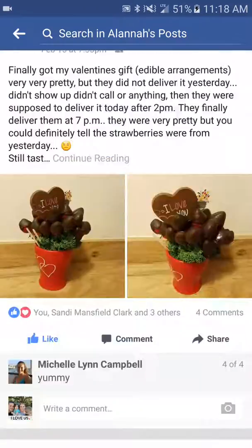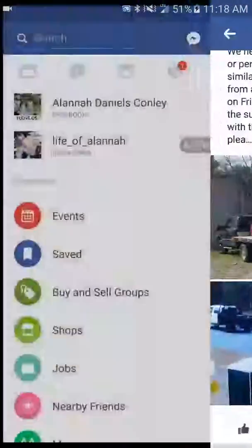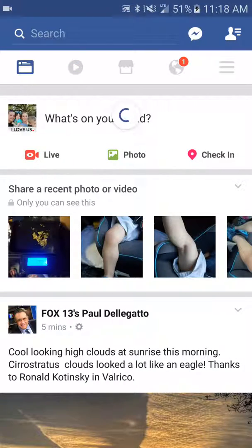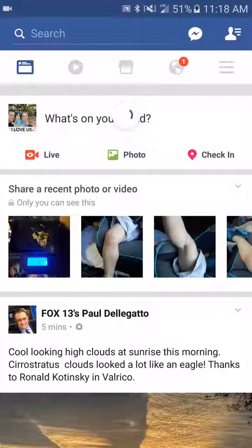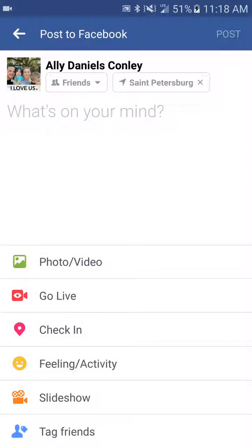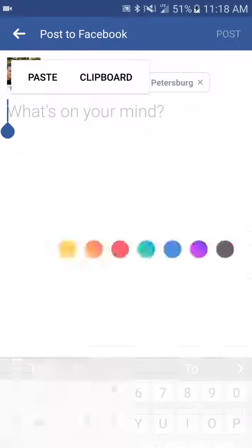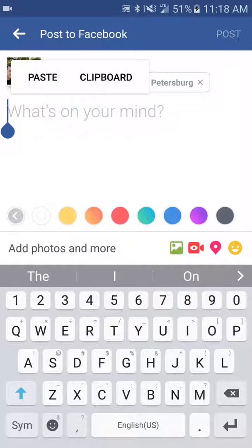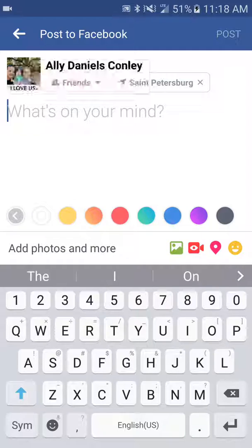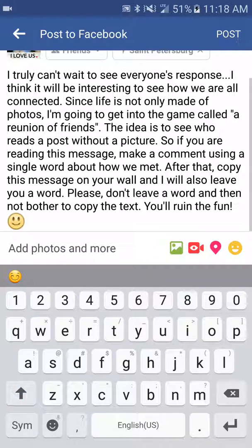Now you're going to want to go all the way back up — I'm just going to go back — and you want to go to your story. Okay, here we are. You're going to push and hold again and you're going to see it pop up with paste and clipboard. You push paste — ta-da.